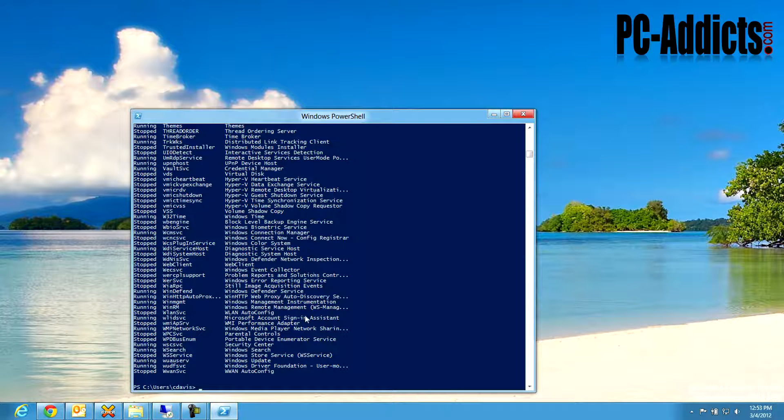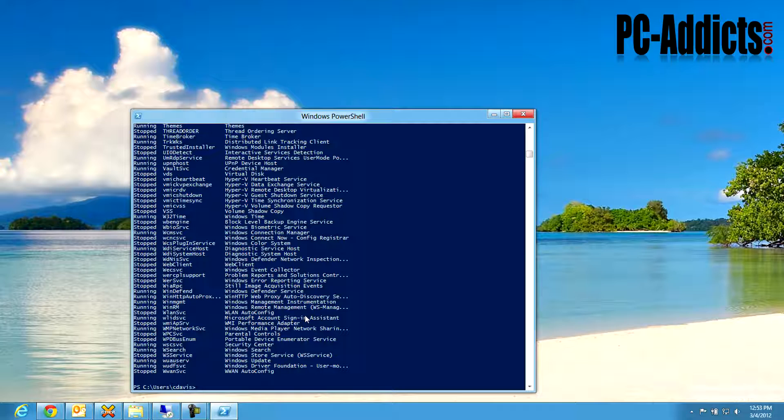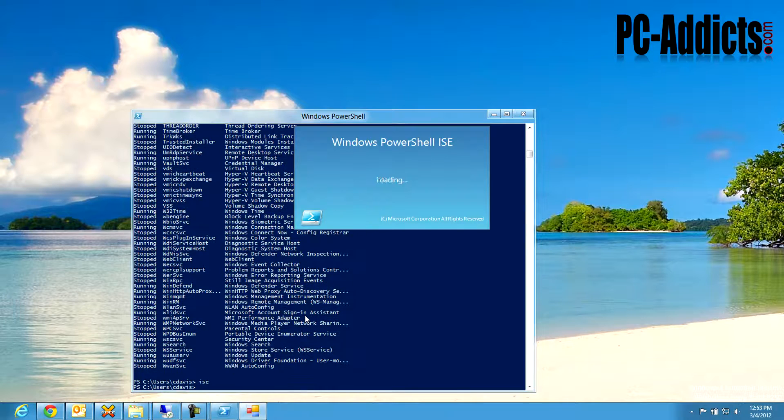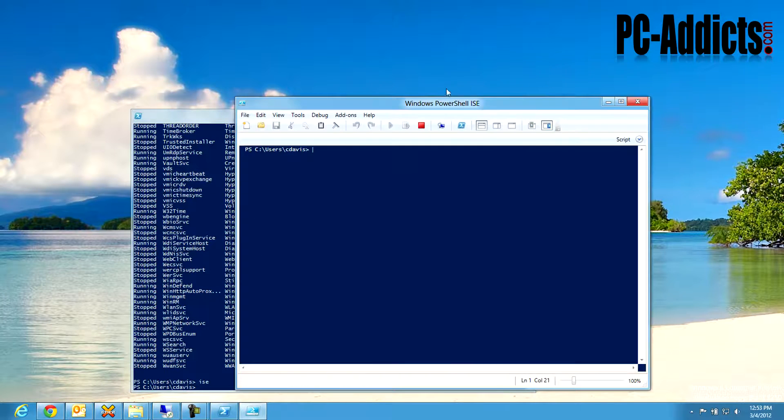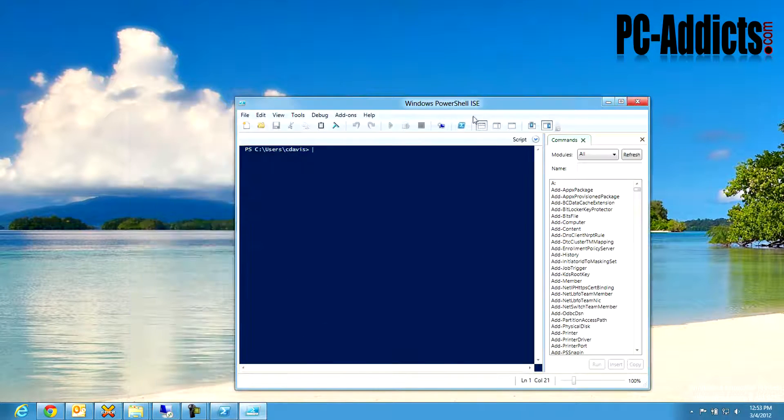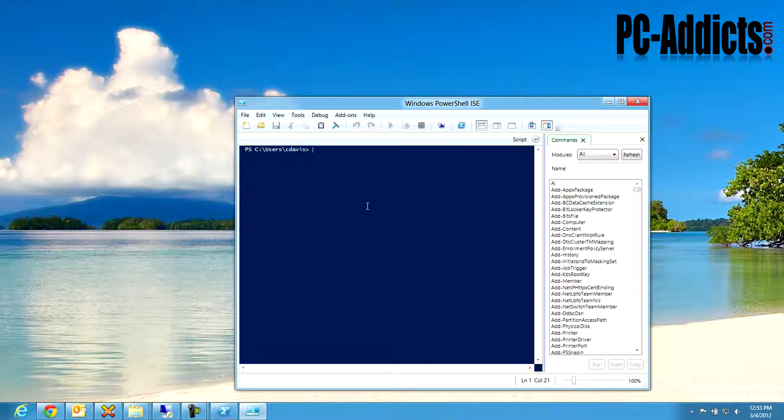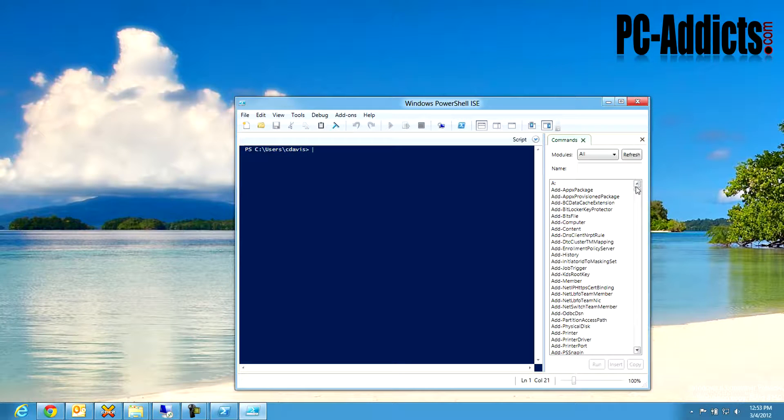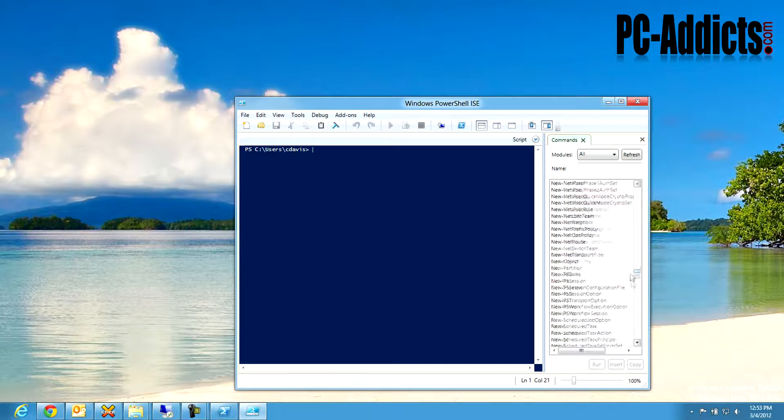But if you wanted to start writing scripts, which is what I'm kind of doing at work, I like to use ISC. Now, ISC looks different. So this is a new version here, and it's pretty cool because they actually have a list of commands down here on the side.